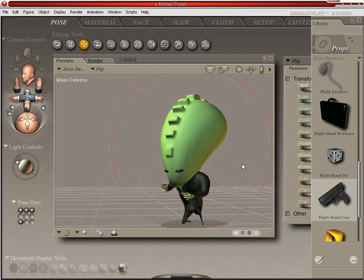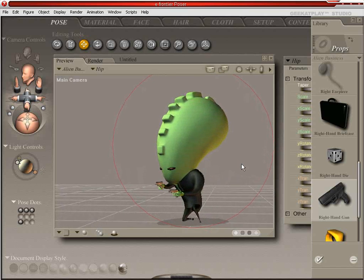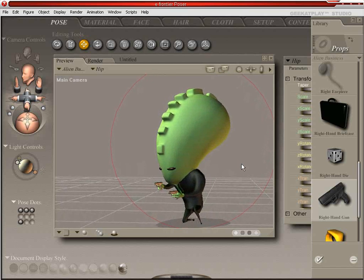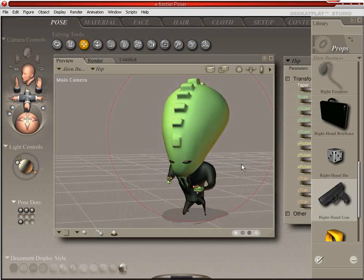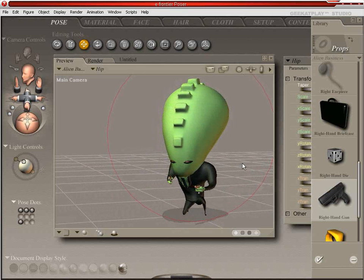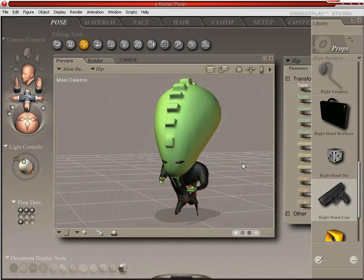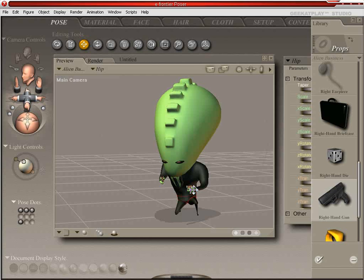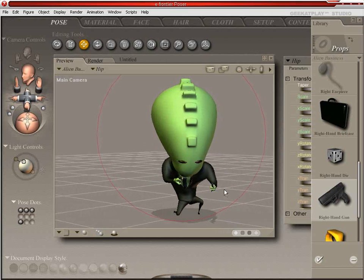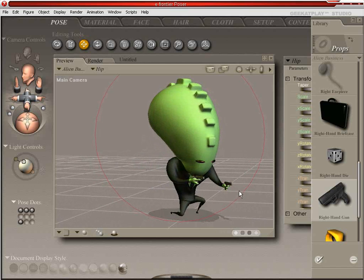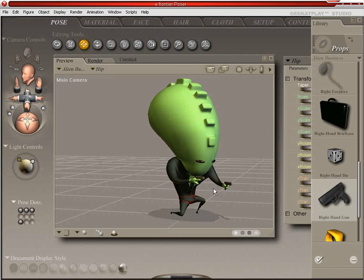Alright. So now that we've got our pose here. And one thing to note too is that you can load these smart props. You can load them in after you've already posed the model. And they will be, they will fit the hand wherever it was. With this specific figure,